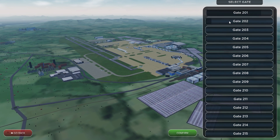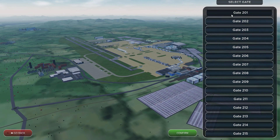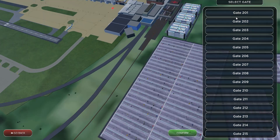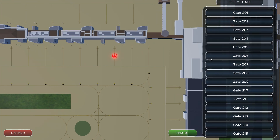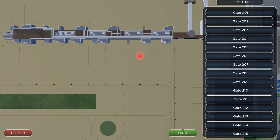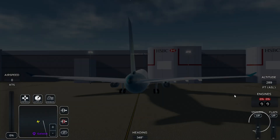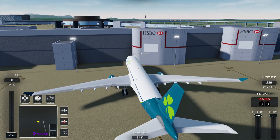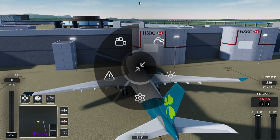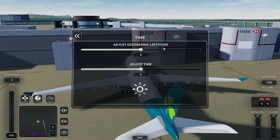Now I'm at London Gatwick. I need to select a gate — I'll go for gate 203 because it's close to the runway, which is useful for this tutorial.